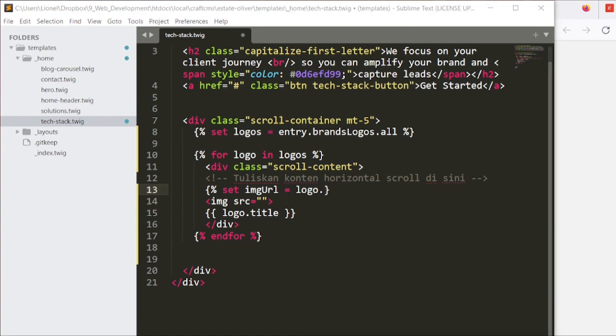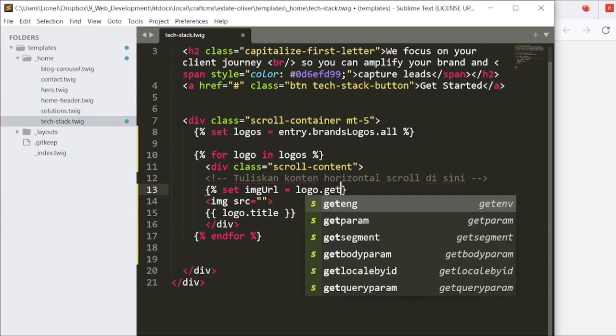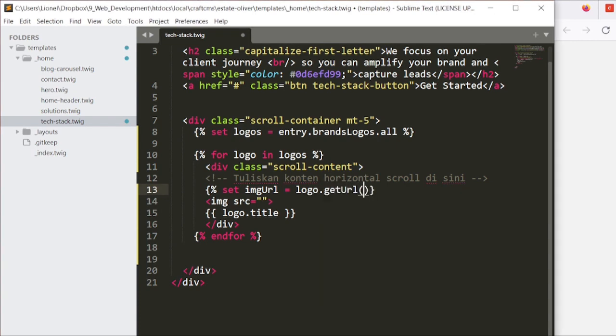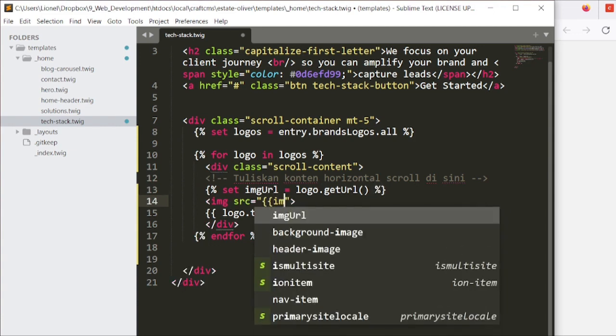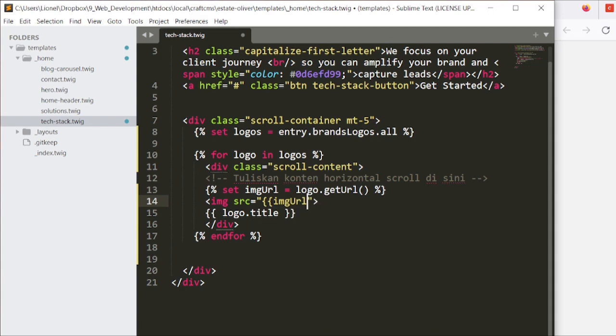Hang on a second, let me take a look at it. Okay, it's called getUrl. getUrl without a transformation. So now we've got this, we can just put this in here and say imageUrl.